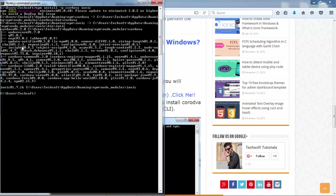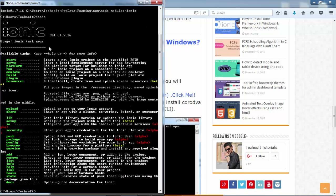After the successful installation, you can see that the whole Ionic and Cordova framework will be downloaded. Just type the ionic command and press Enter — you will get a list of different commands. This means Ionic is perfectly installed inside your system, and this is the evidence that Ionic is successfully installed.